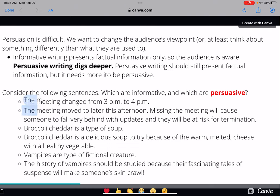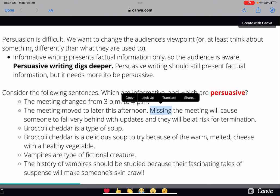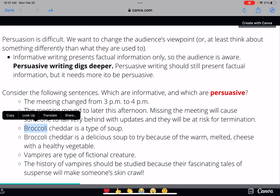The first part — 'The meeting moved to later this afternoon' — is informative, just telling us the meeting changed. But then it starts to appeal to our emotion and worry about what will happen if we miss the meeting. It starts to persuade those who think they don't need to go. 'Missing the meeting will cause someone to fall very behind' — so this sentence would be more persuasive, because it's explaining what will happen if they don't show up. It's informative but mainly persuasive, trying to change somebody's mind.